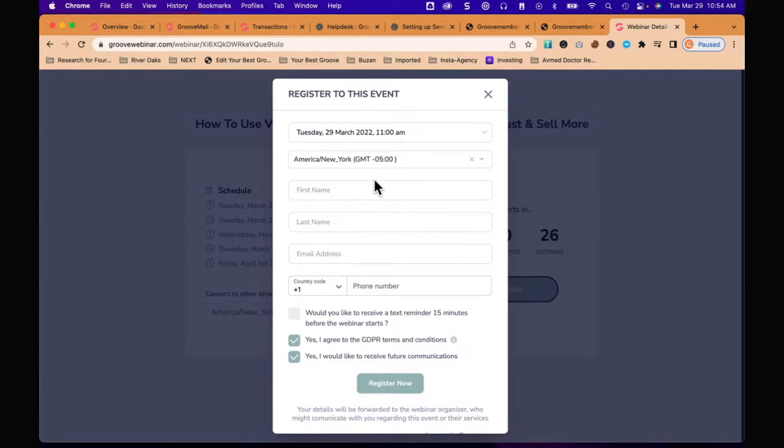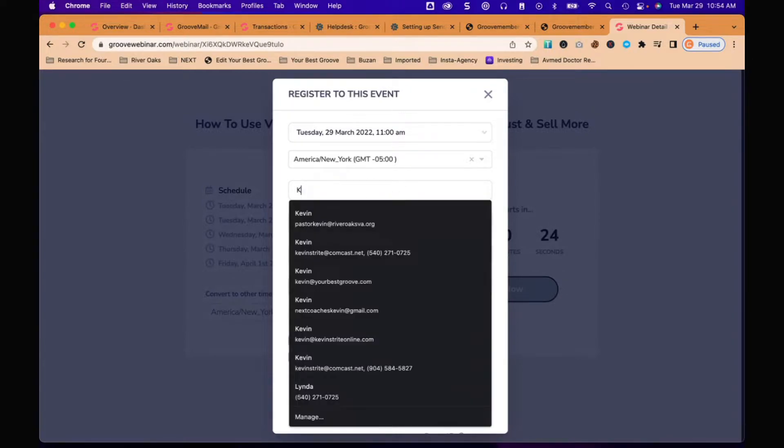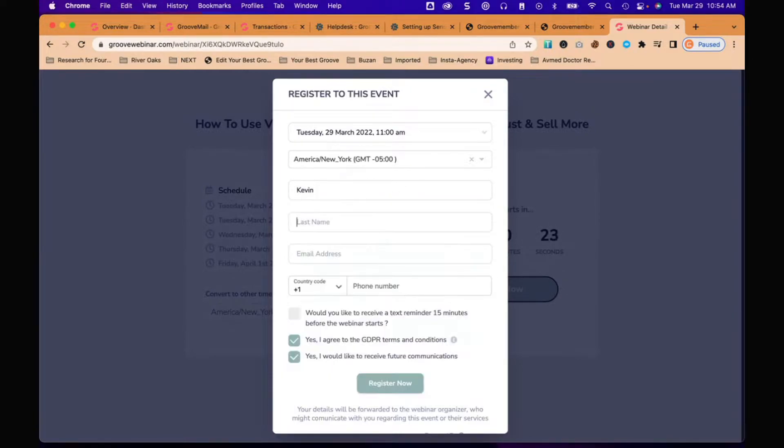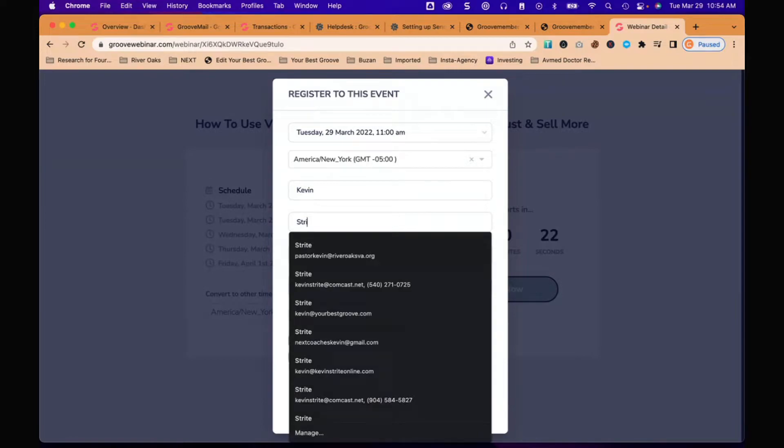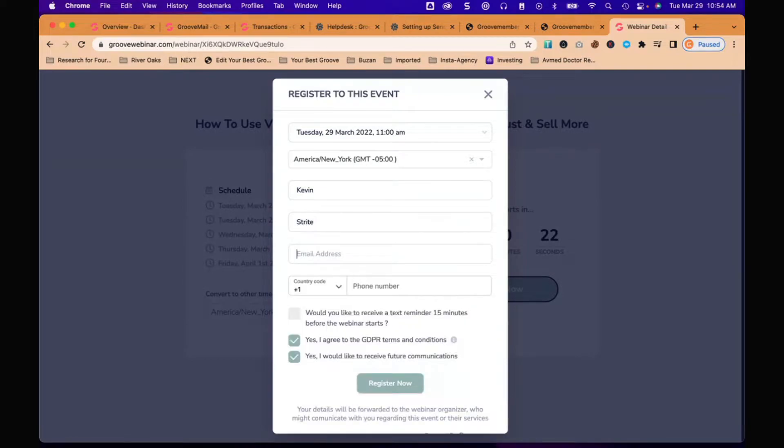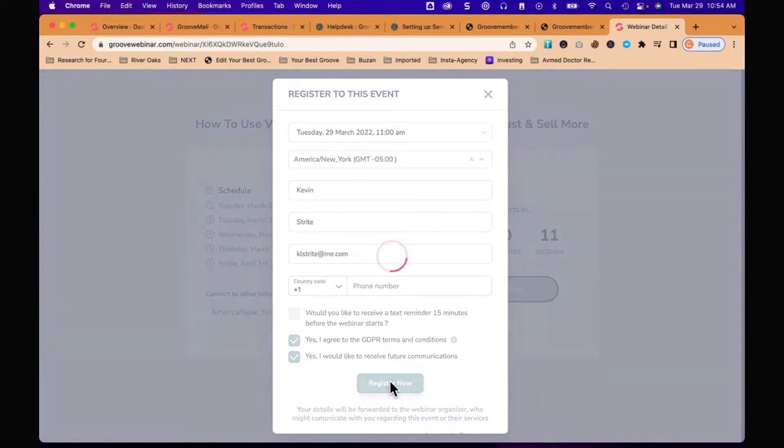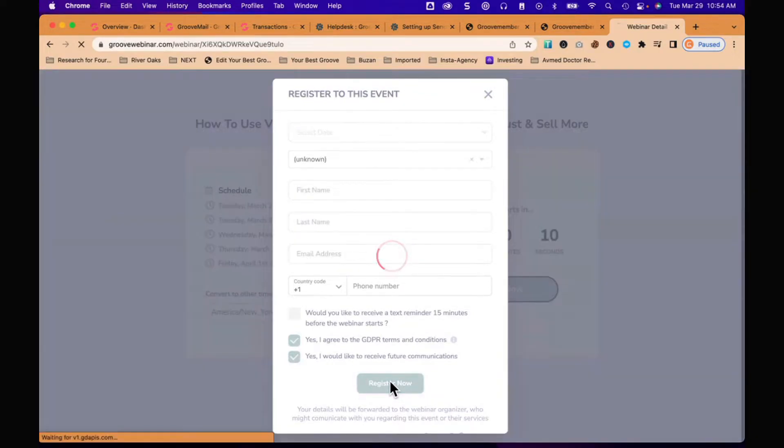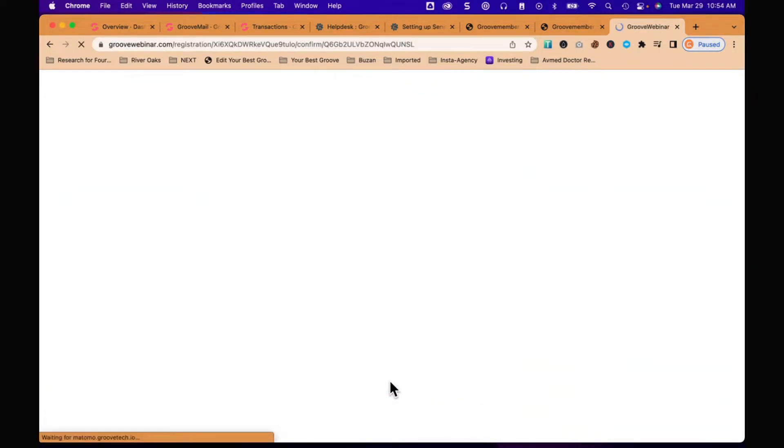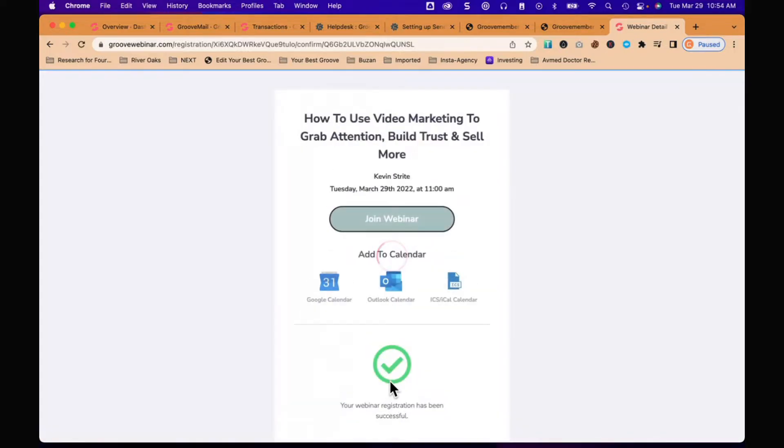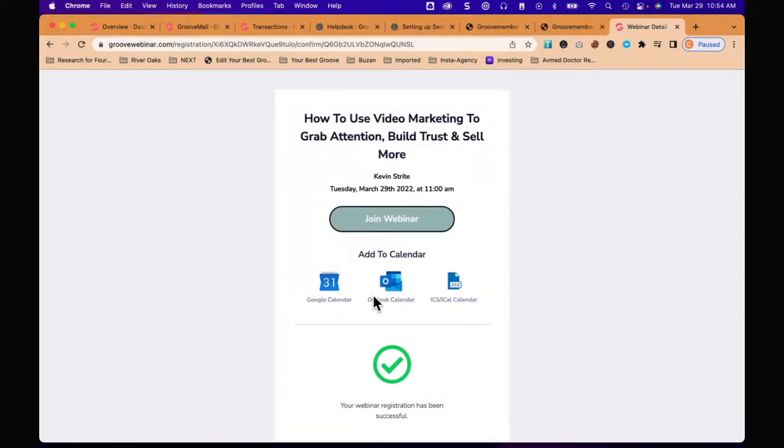You can see it's saying it's available today at 11 a.m., which is basically on demand. So you put your name, email, and register now. It's going to go through the registration process.